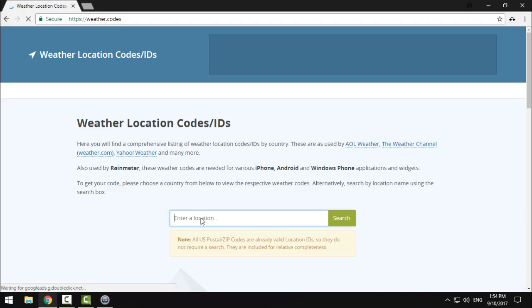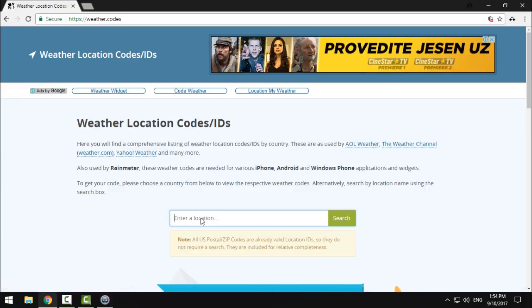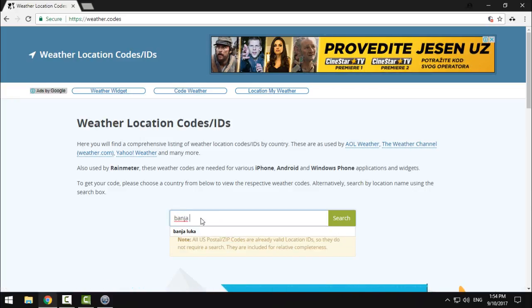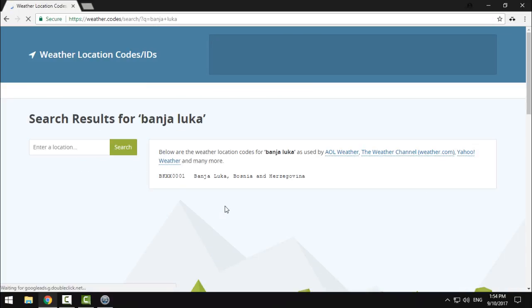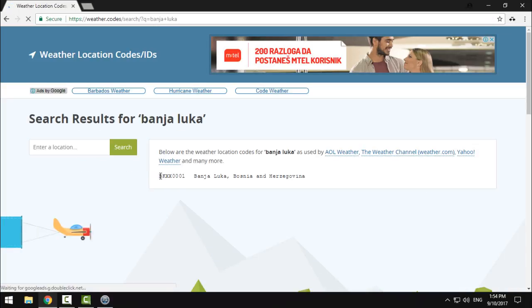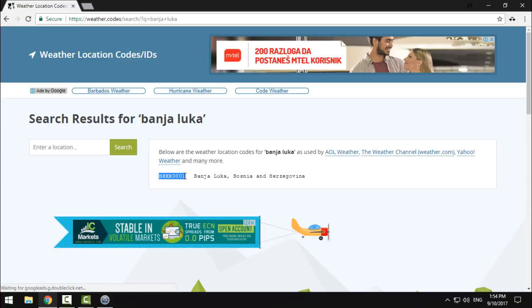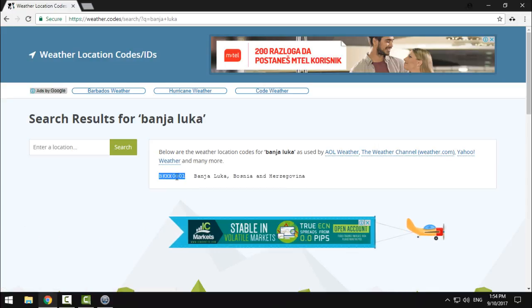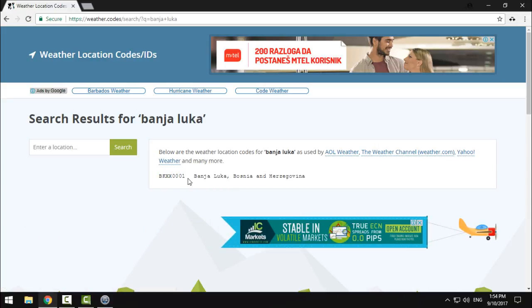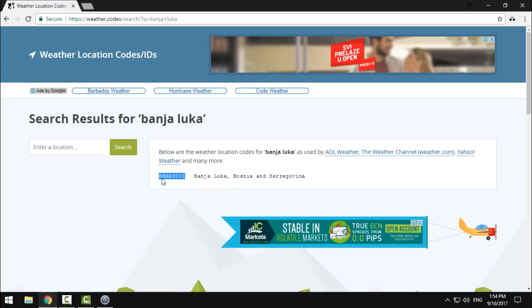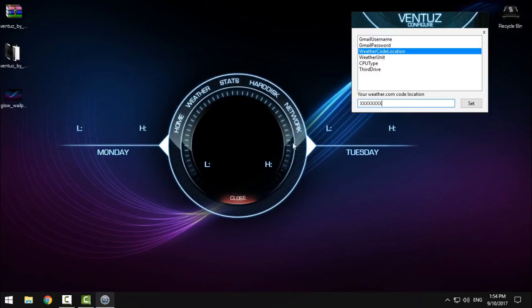Okay, this one is much easier than the others. Just type your city, the name of the city. After that, copy this - this is not a link, excuse me, it's a code. Copy this code and paste it.